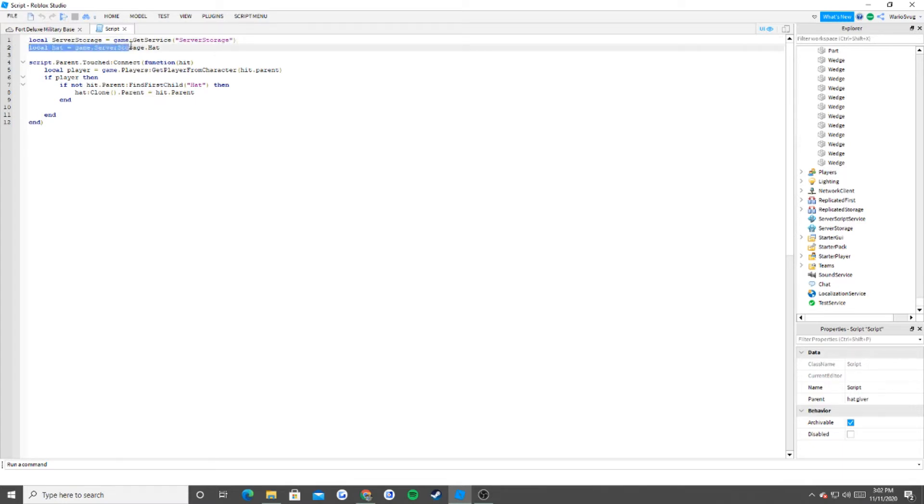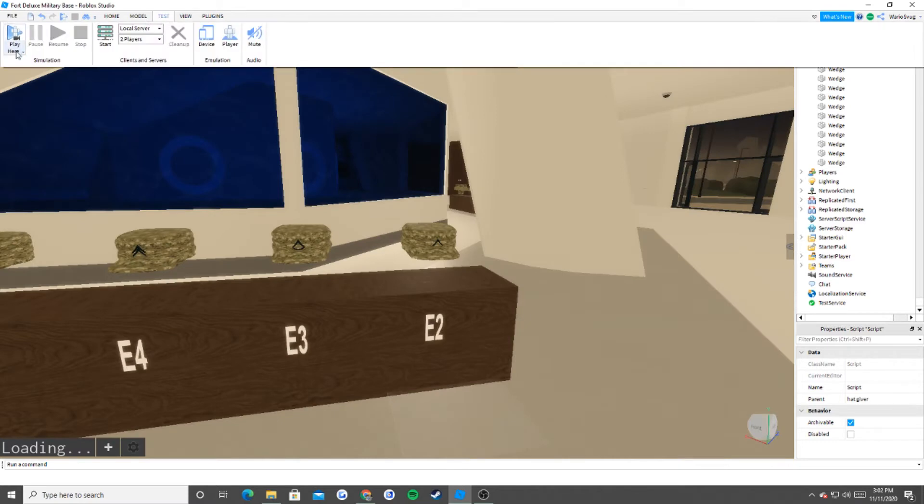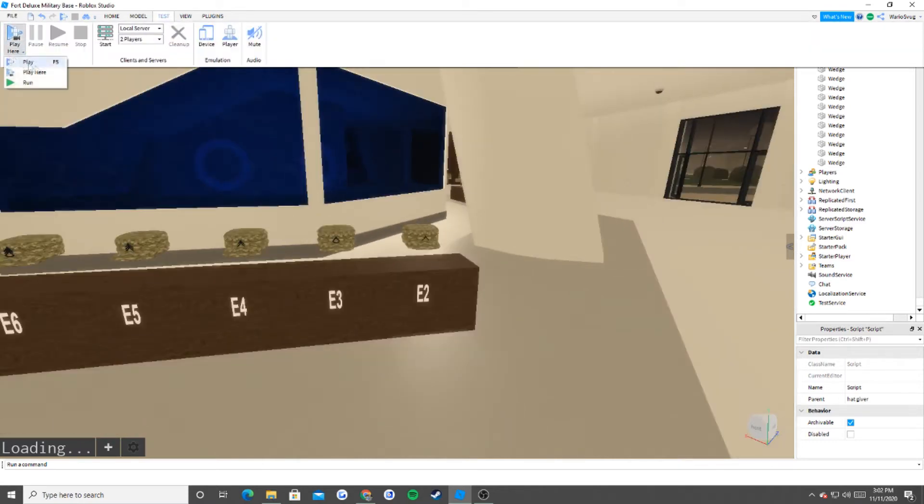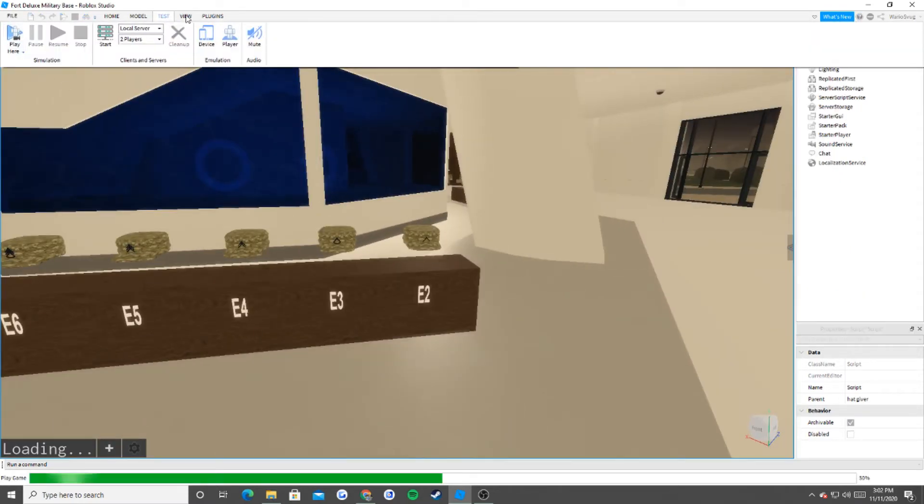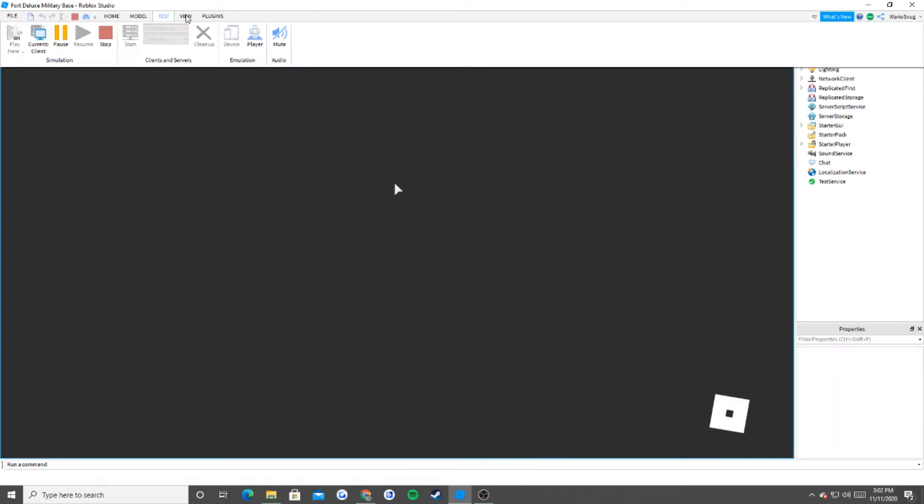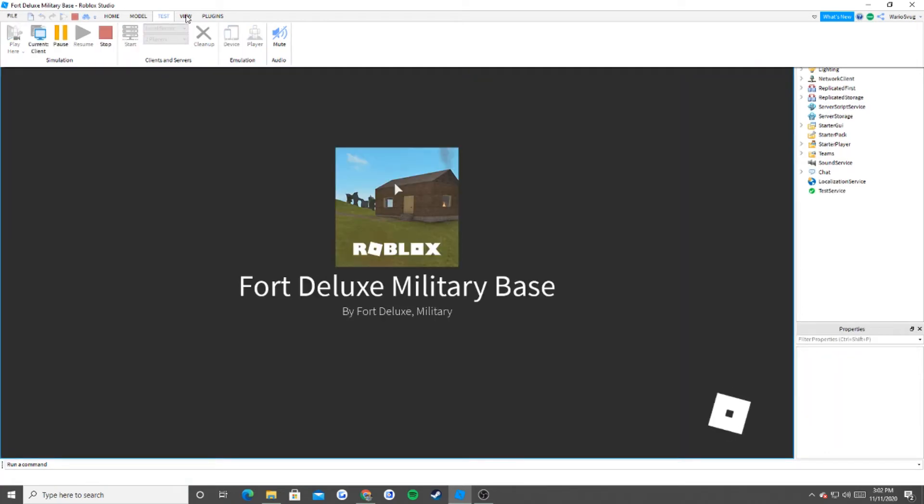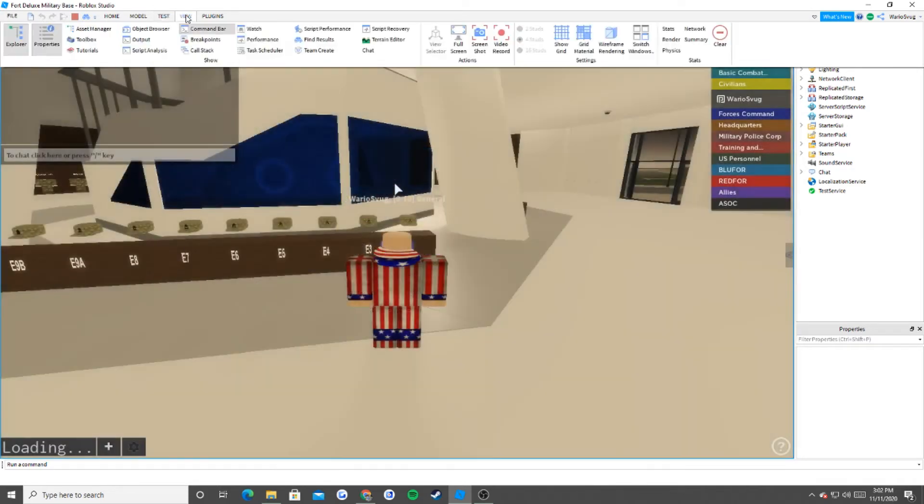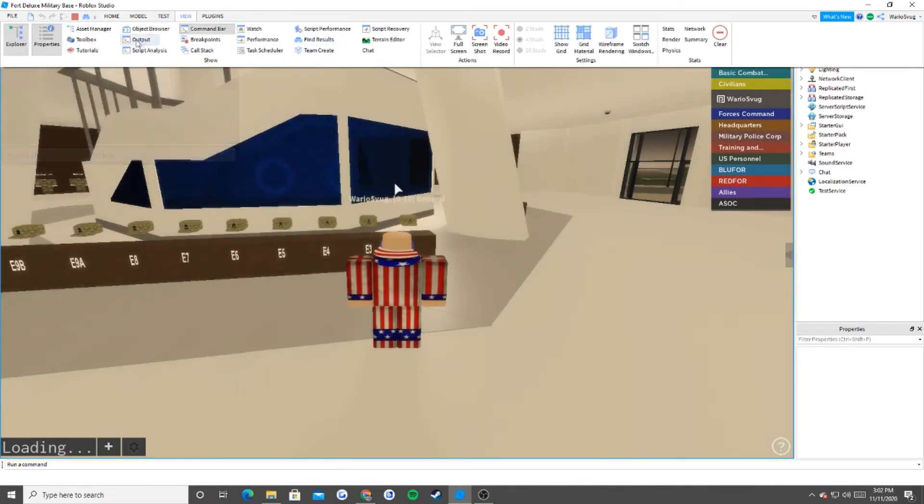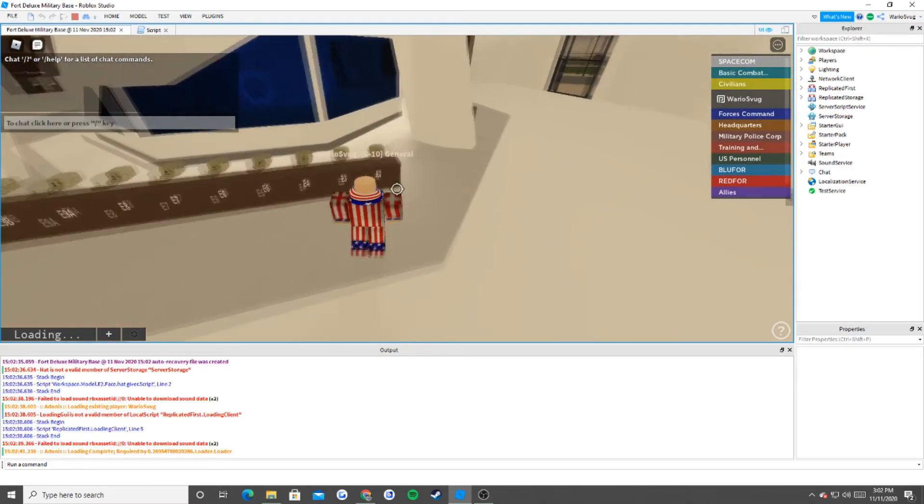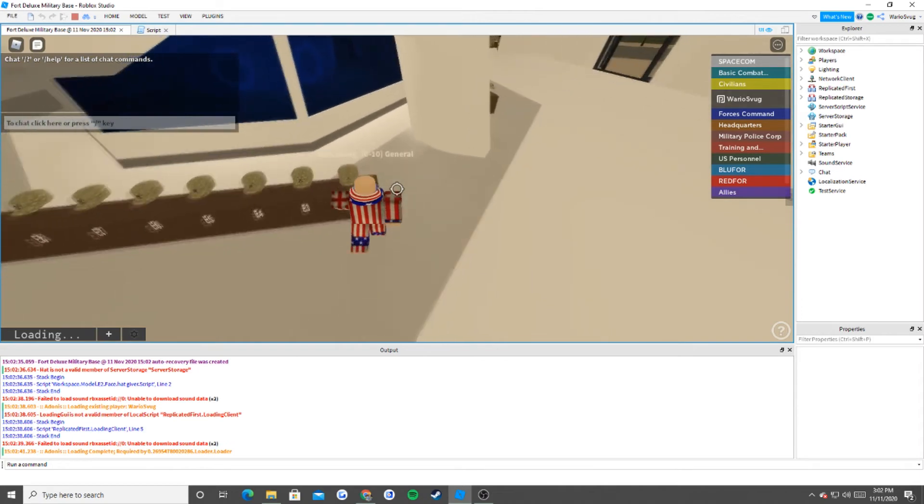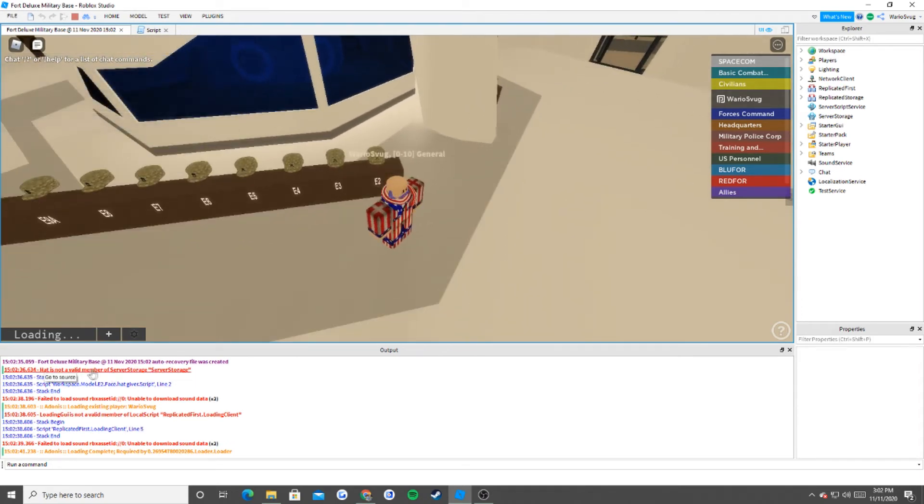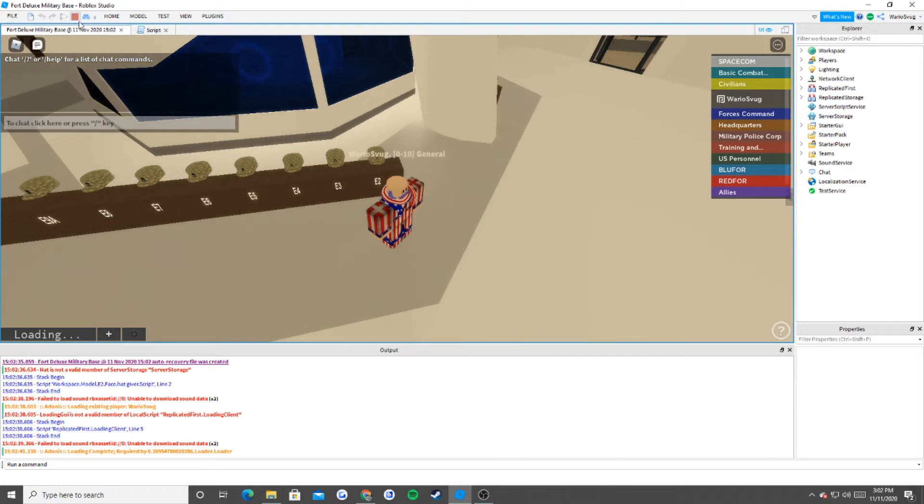Local hat equals game.serverstorage.hat. Well, we don't have anything inside of there, so watch what happens. I'm going to play the game, and I'm going to view the output, and it's going to say the hat cannot be found inside of server storage. Yeah, see, hat is not a valid member of server storage, there it is right there.